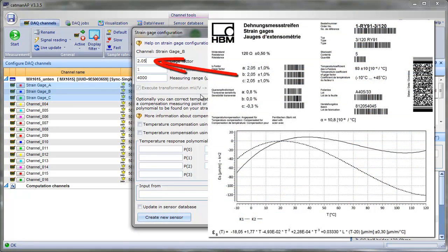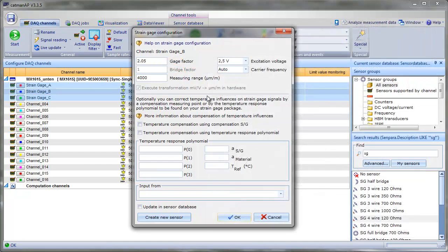Most important is the gauge factor. If we would like to compensate temperature effects on our measurement, we could choose between two methods. Both can be configured within this window.